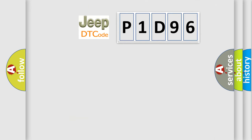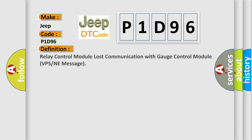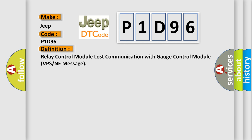So, what does the diagnostic trouble code P1D96 interpret specifically for Jeep car manufacturers? The basic definition is Relay control module lost communication with gauge control module VPS or NE message.